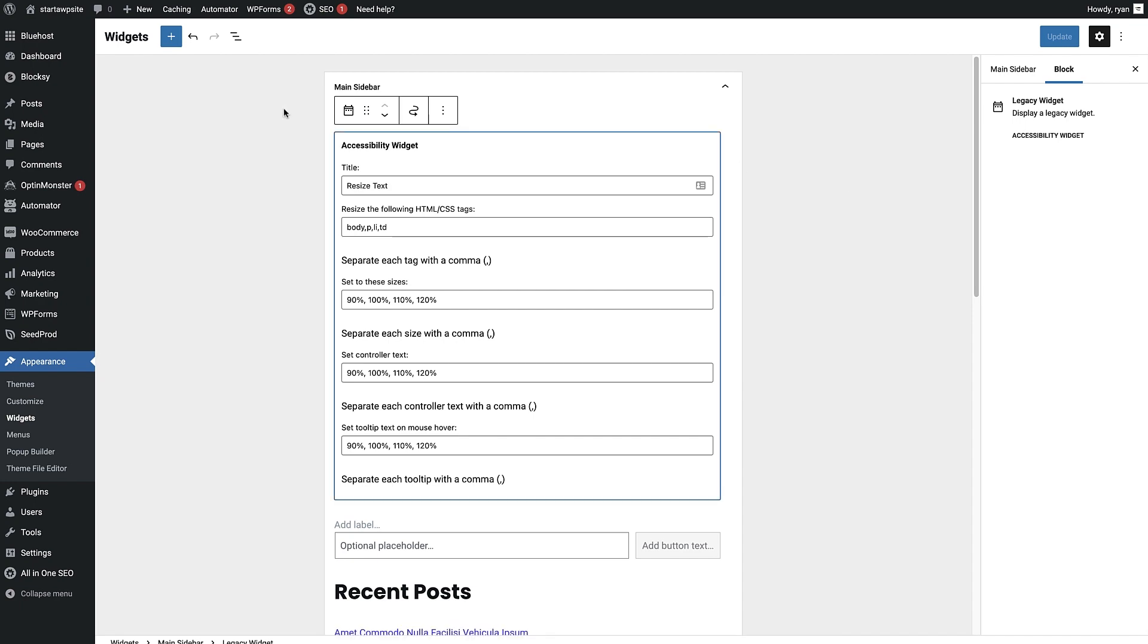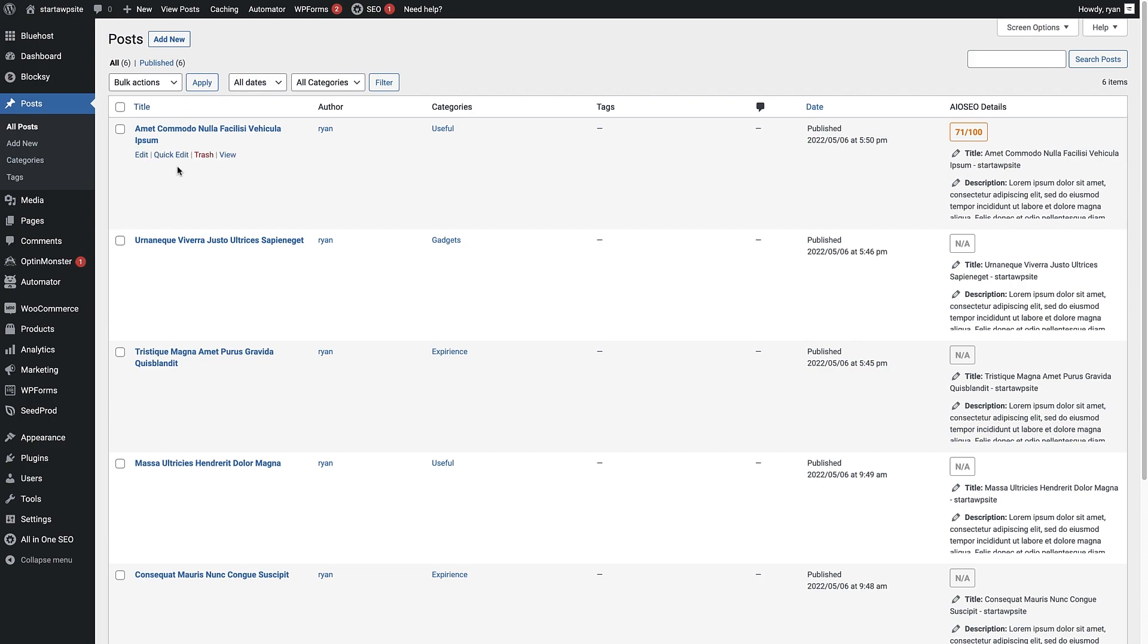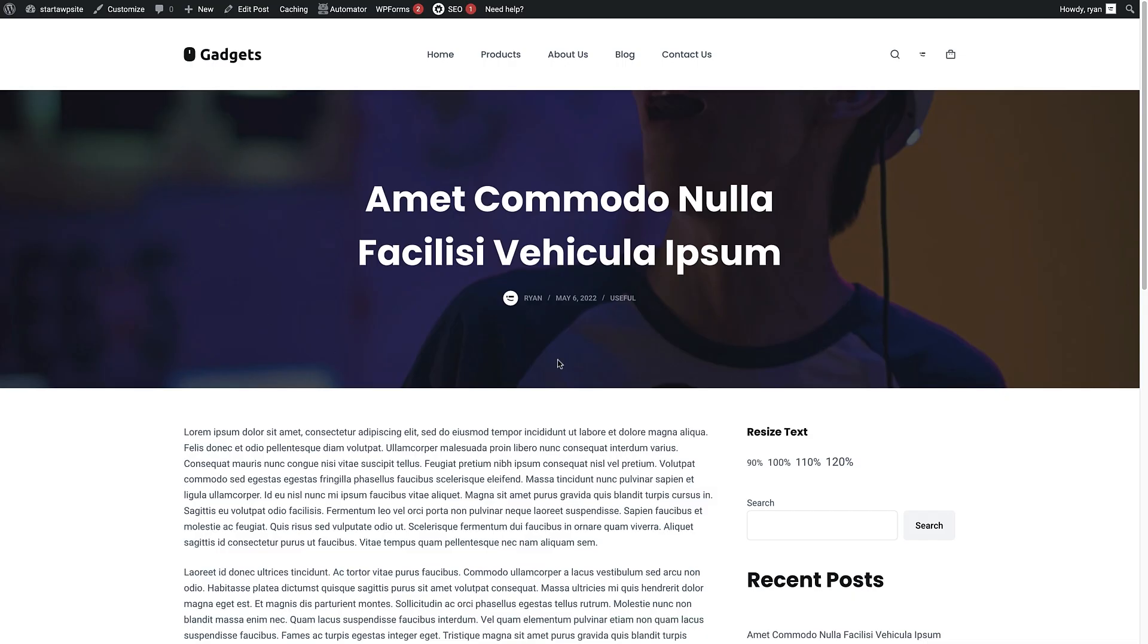So to do that, I'm just gonna head over to posts here, click on that. Then I'm gonna pick my first post here and just click on view. And this is the preview of that post.